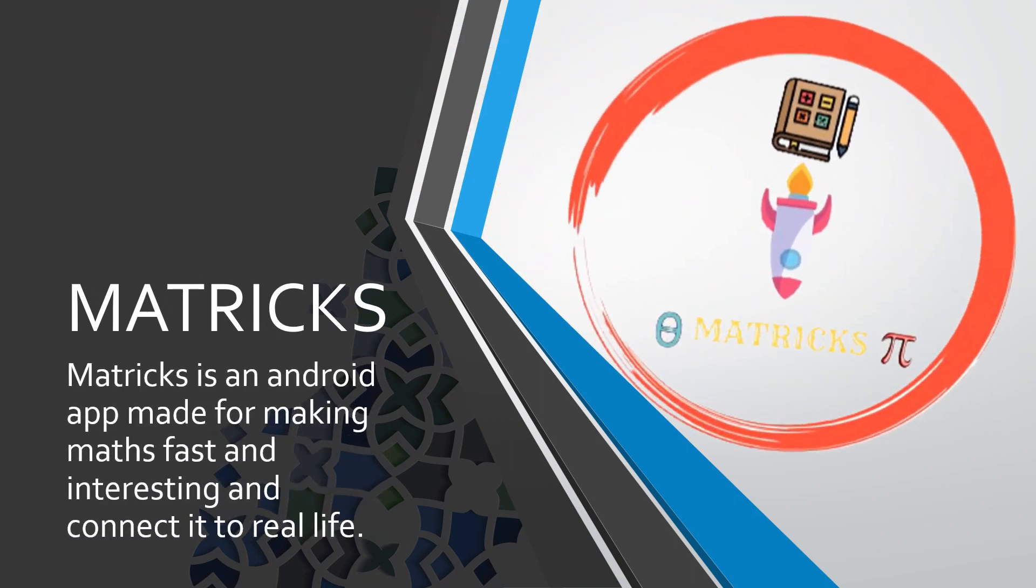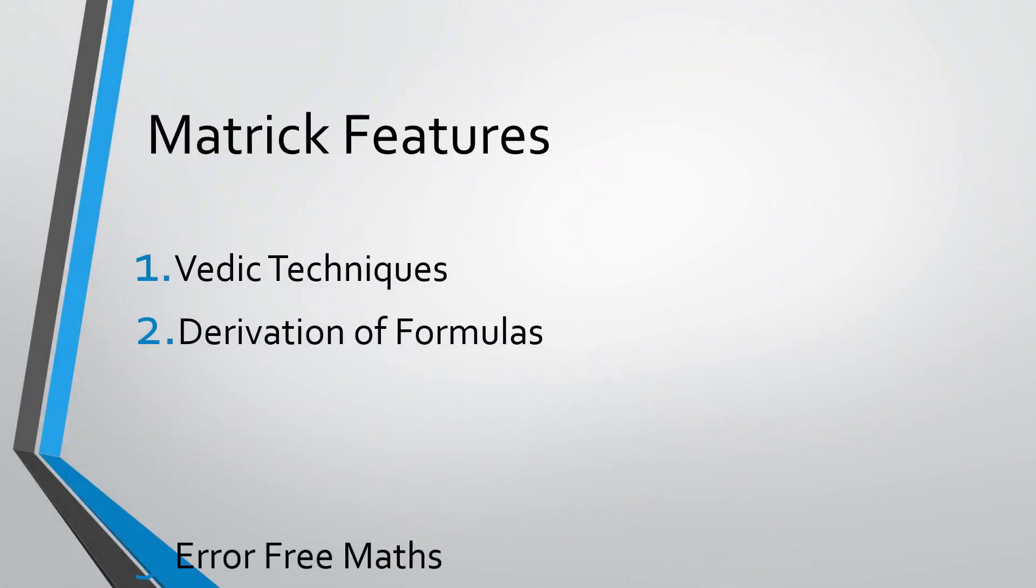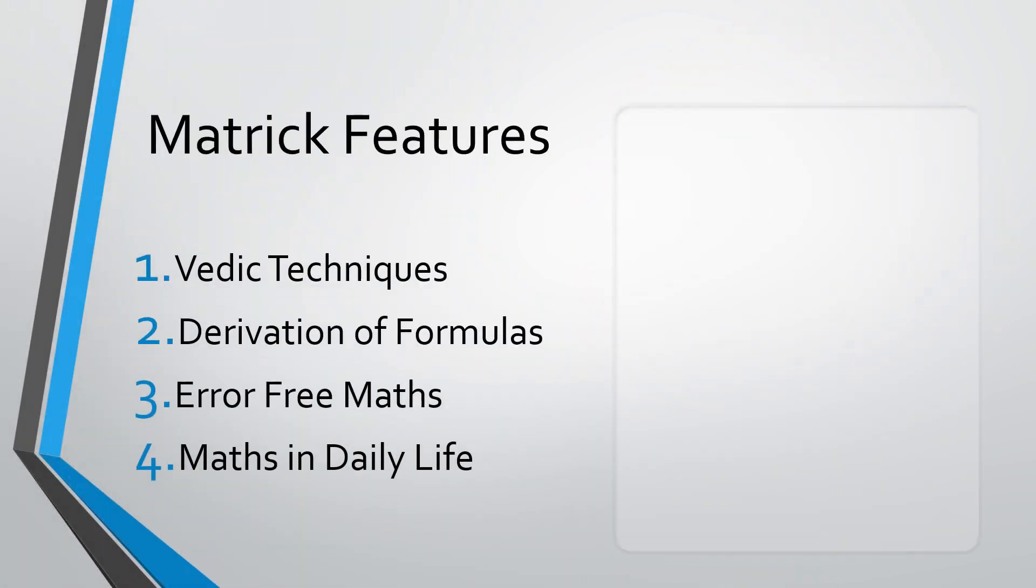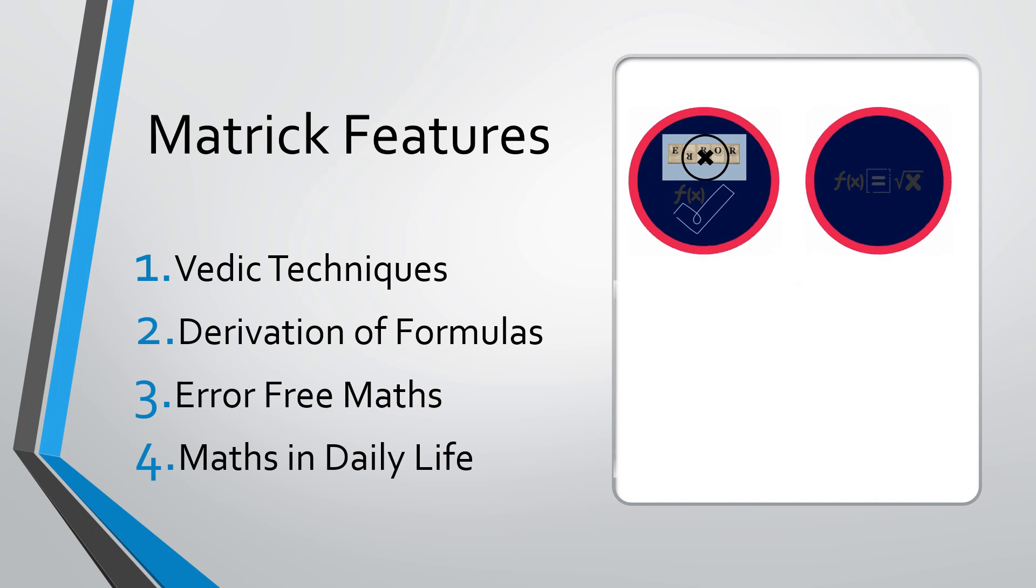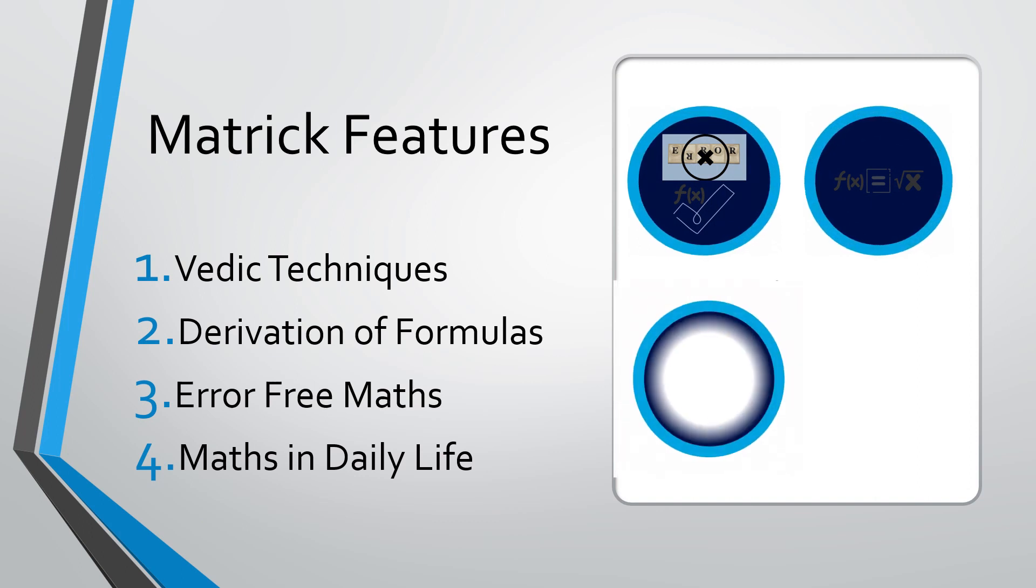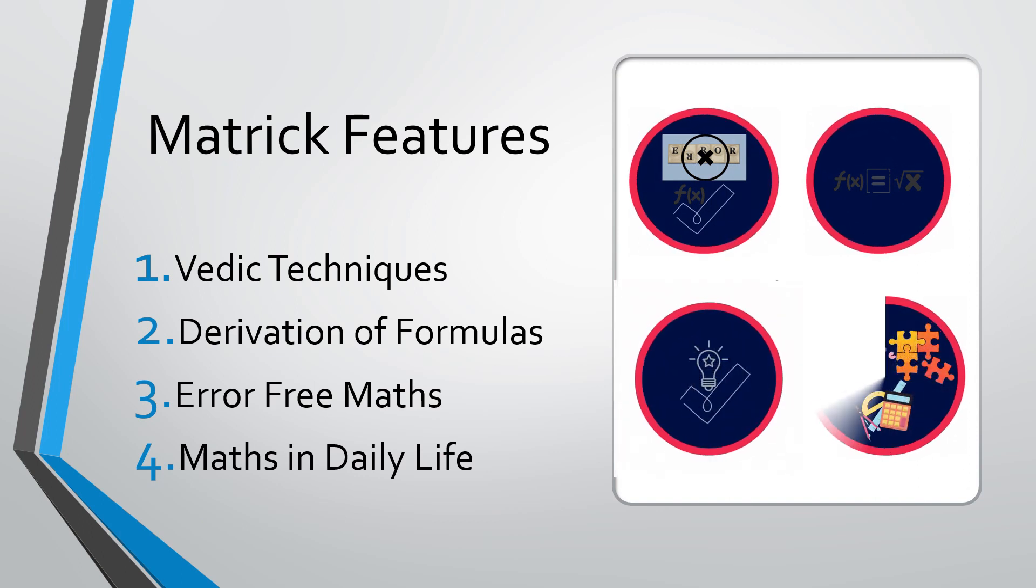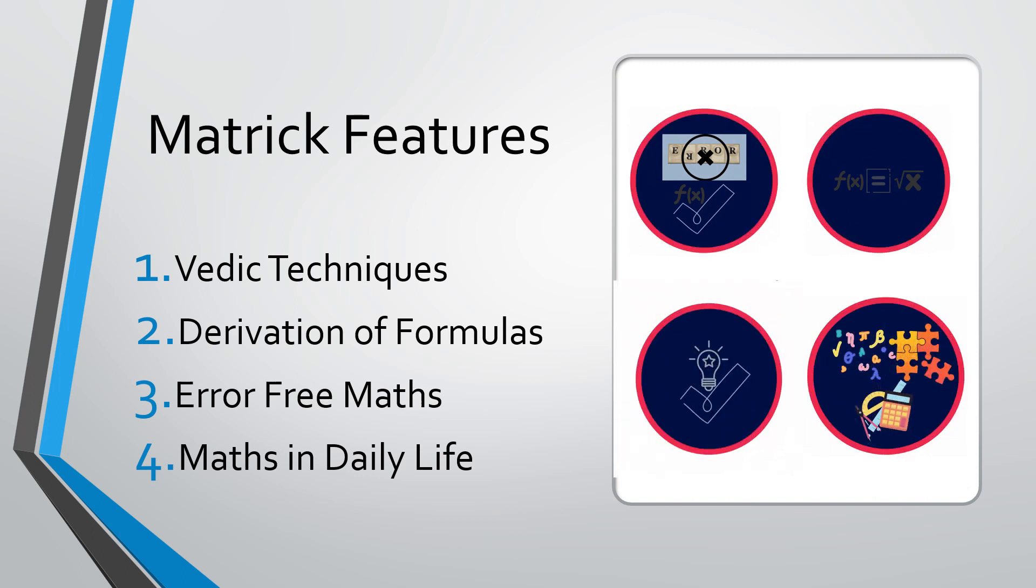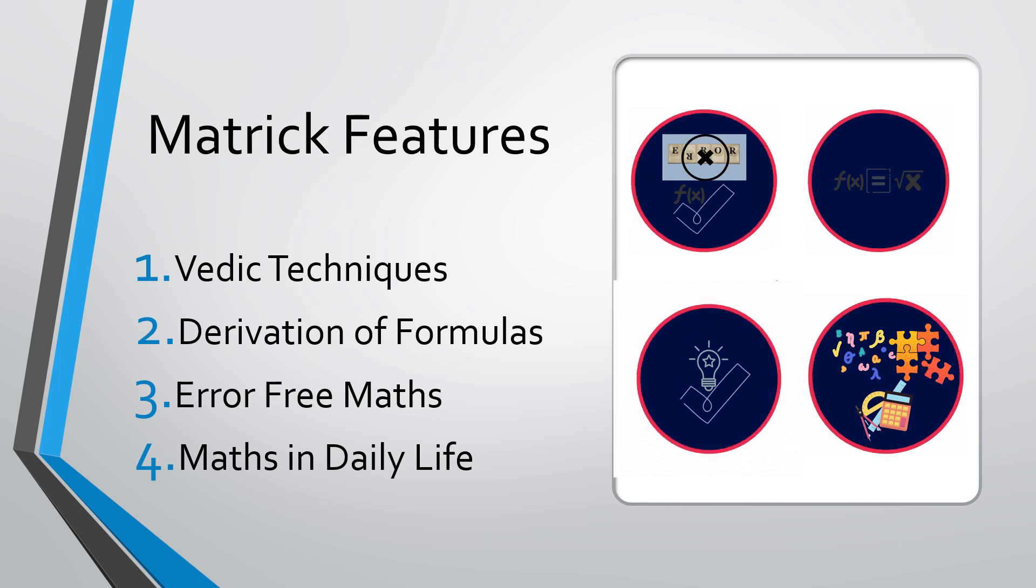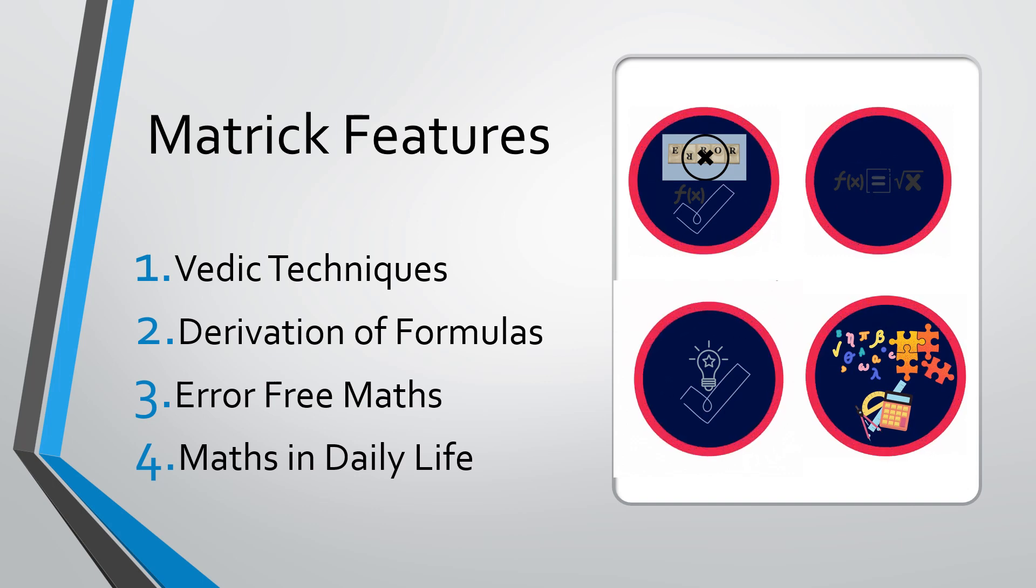Matrix is an Android app for making math fast and interesting and connecting it to real life. Matrix features: first, Vedic techniques; second, derivation of formulas; third, error-free maths; and fourth, maths in daily life.